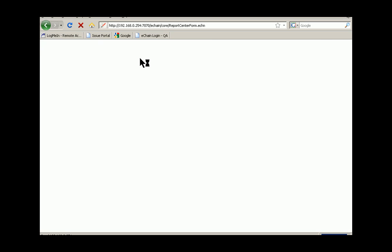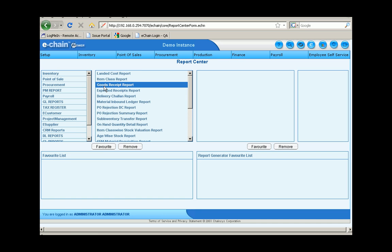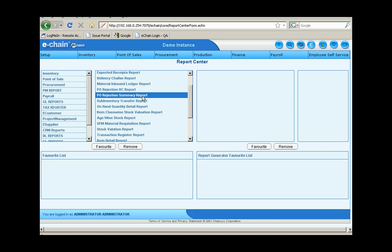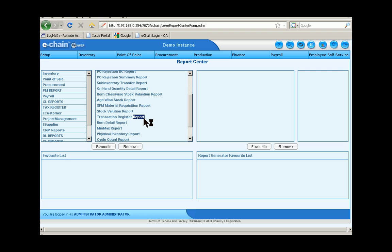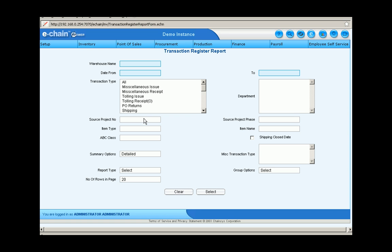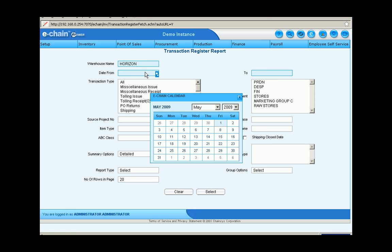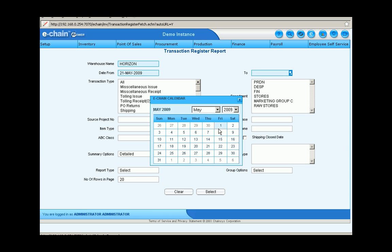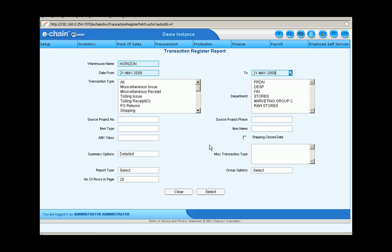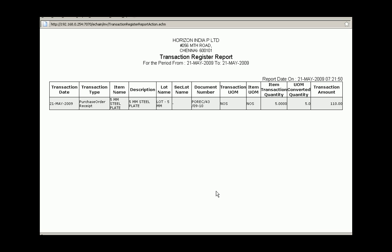Okay, so let's navigate over to the reports center within eChain now, into the inventory reports, and pick up the transaction register report from the list. I'll enter the proper warehouse information, the from date, also the to date, and we can select what type of transaction we're looking for and the item name. So keep following our five millimeter steel plate here through the process.